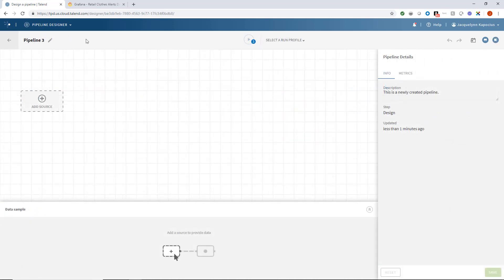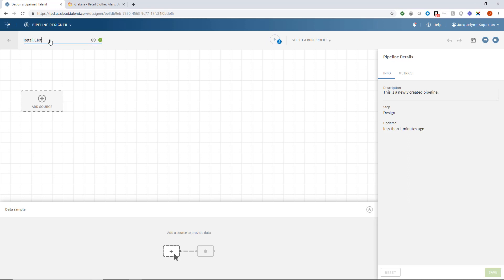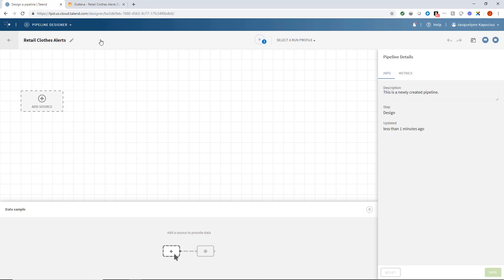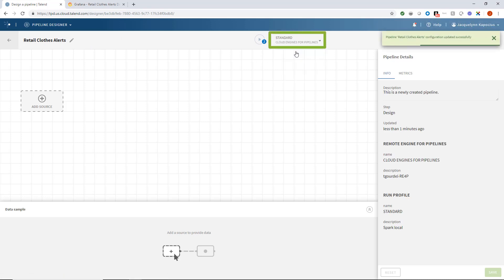I'll start from scratch and begin building out this pipeline step by step. I'll rename this streaming pipeline Retail Clothes Alerts. It's a good idea to also start by selecting my run profile using the standard cloud engine hosted by Talend.